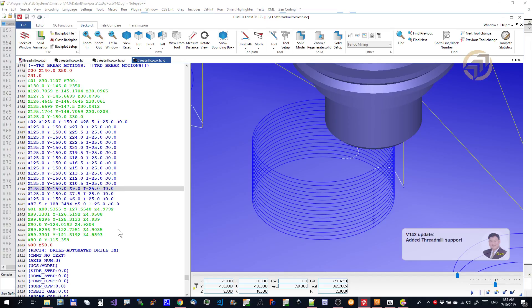Okay, that's the thread milling update of the DIY Post version 142.